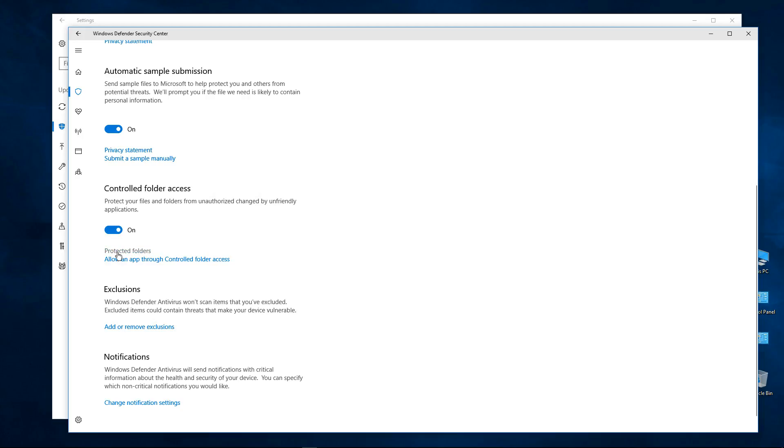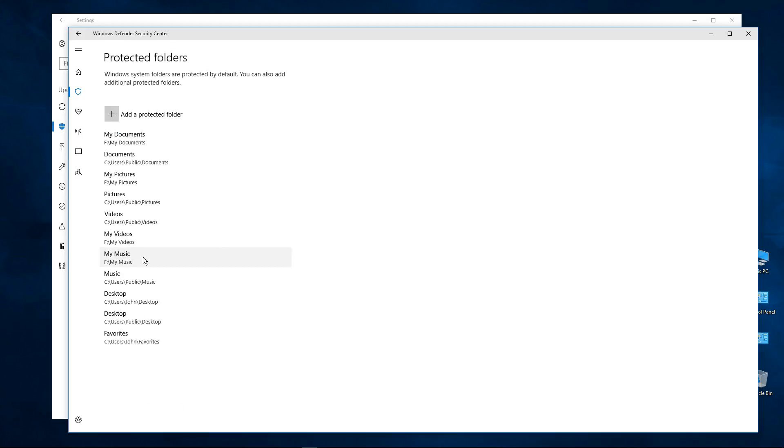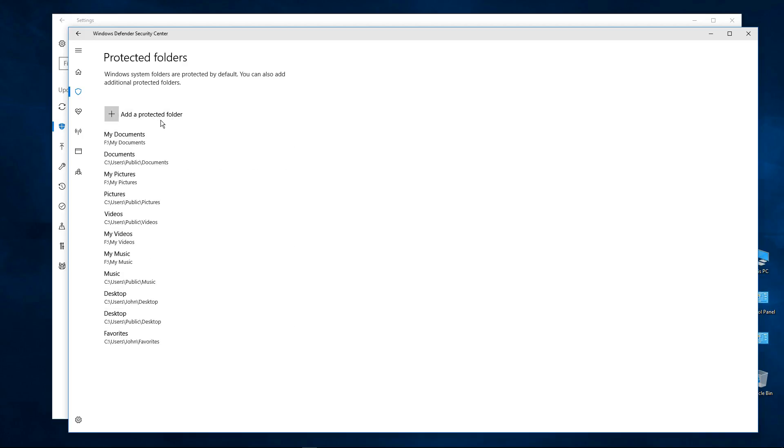And here if you click on here it'll show you what folders are protected. Now these are the default folders and this will change depending on your configuration. If you notice I have another drive, so I have an F here along with my C, but you can also add a protected folder.